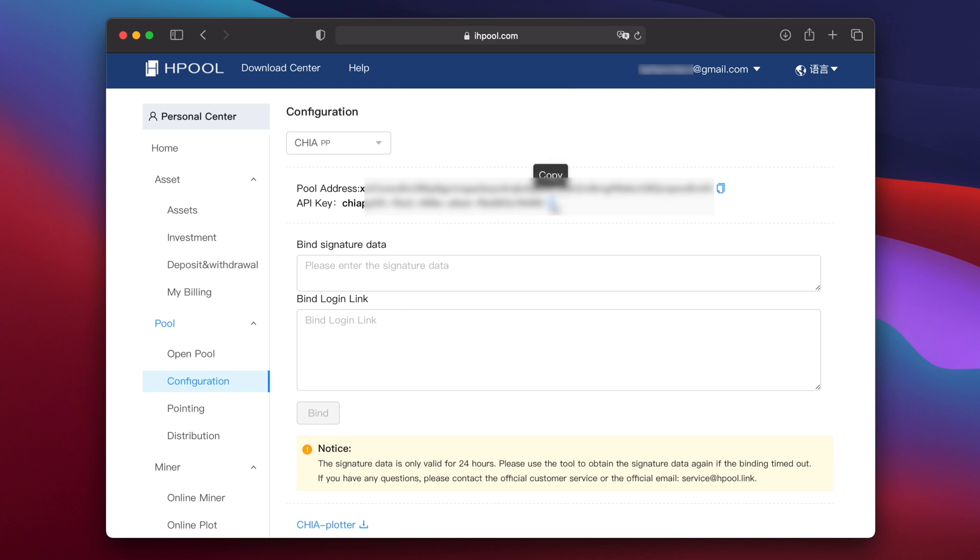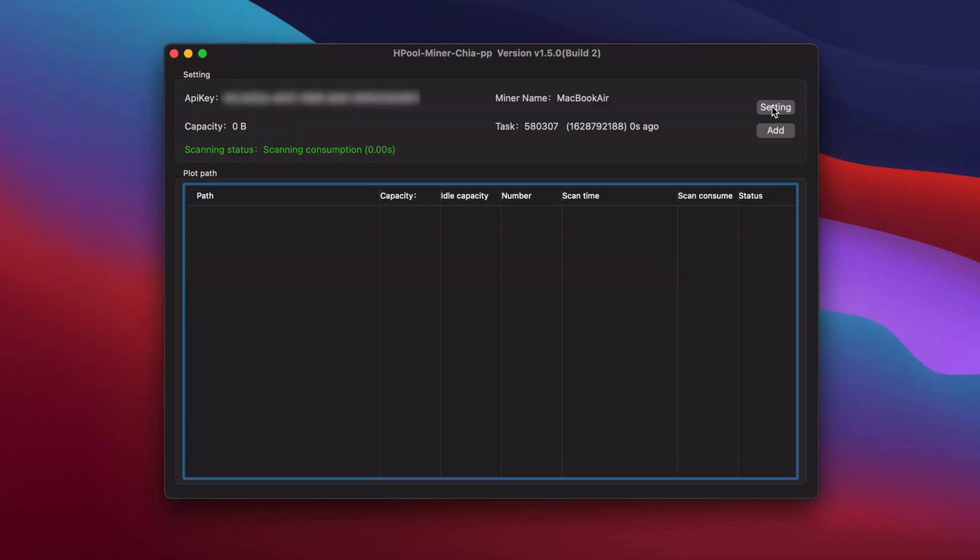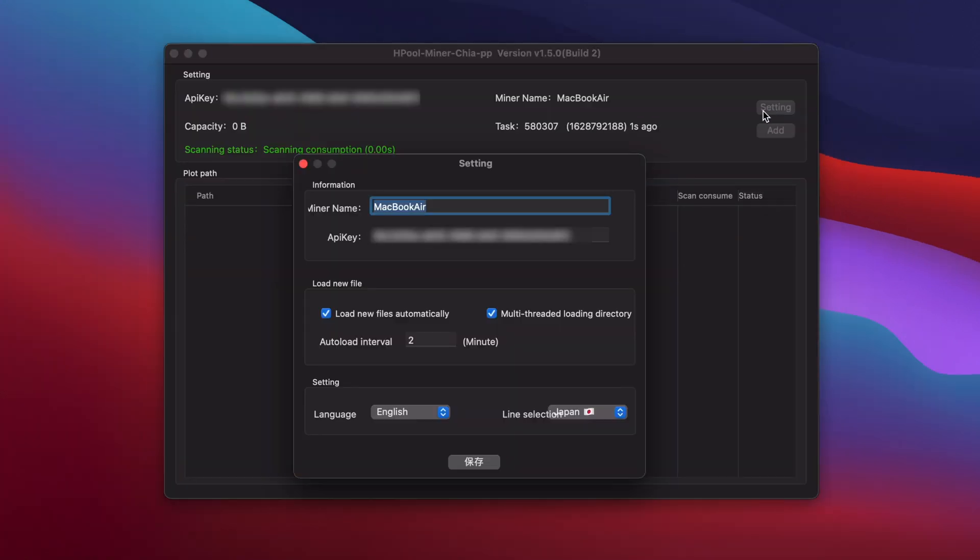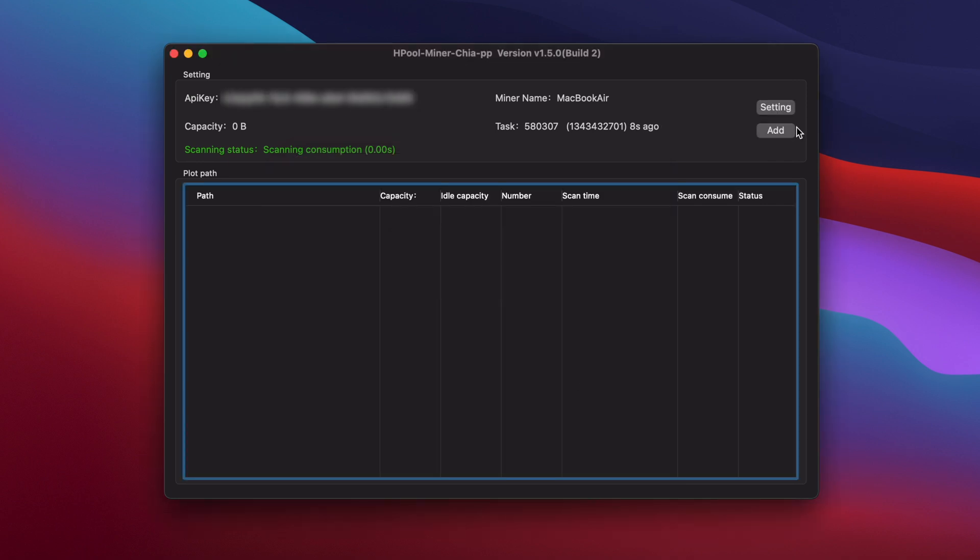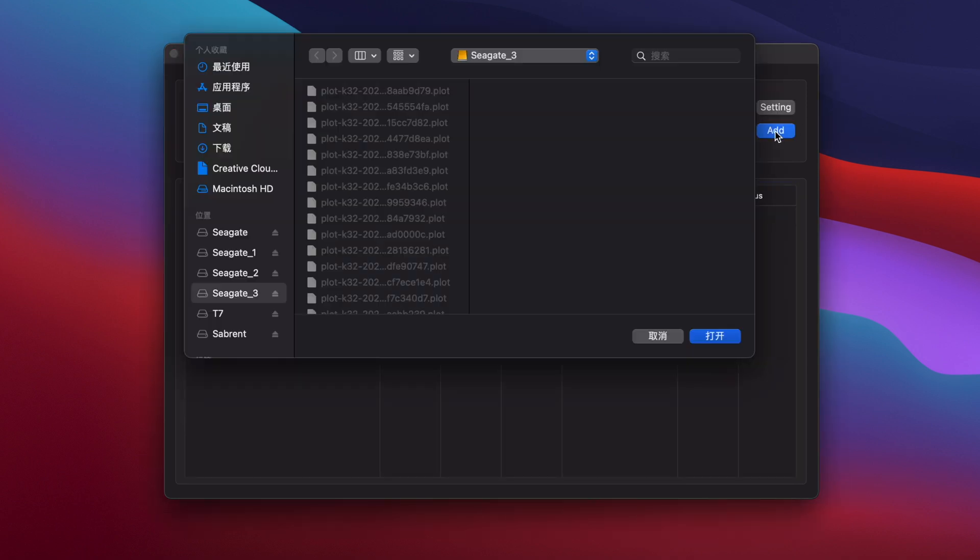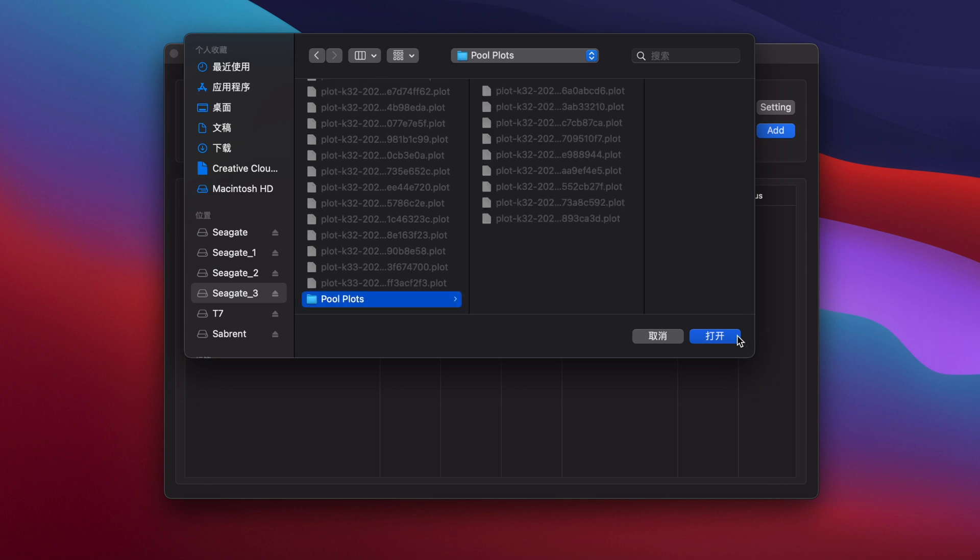Next click on the clipboard icon next to API key to copy it to the clipboard. Then in the Hpool Chia miner PP app, click on setting and in the window that pops up, delete the API key that's there, paste the API key that you just copied and click on the button at the bottom with Chinese characters in it. Then you can click add and start adding the folders with your NFT plots in them.